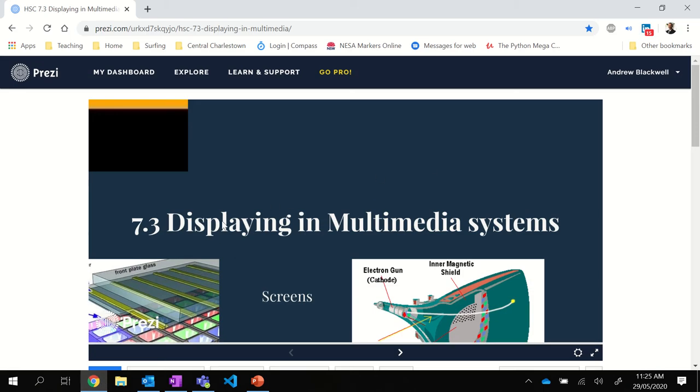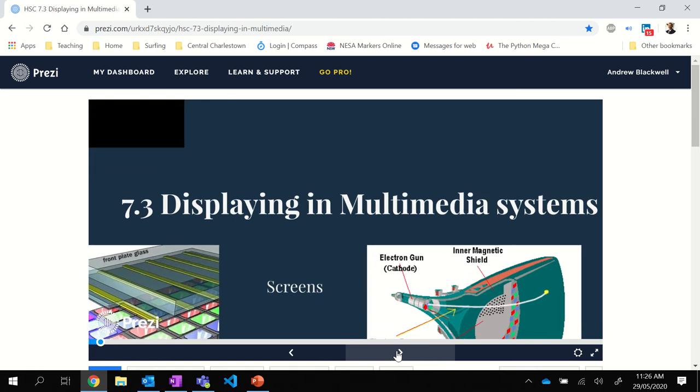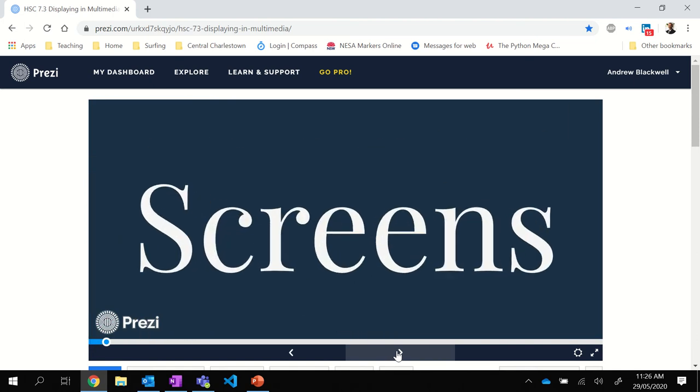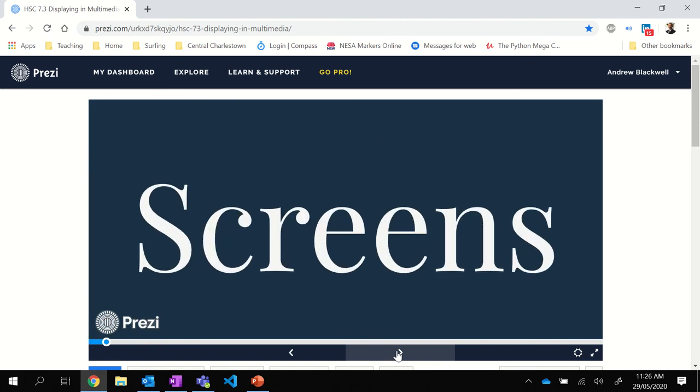The heading would be 7.3 Displaying in Multimedia if you're following along at home and taking notes. I thoroughly recommend that you take handwritten notes. Studies show that students who write handwritten notes in their own writing tend to learn the content better, so I would thoroughly recommend that you do that.